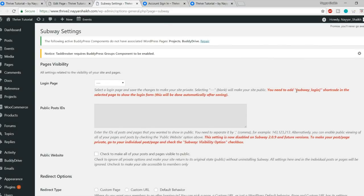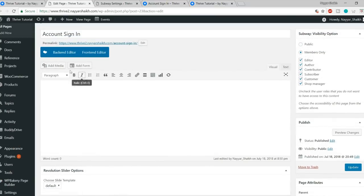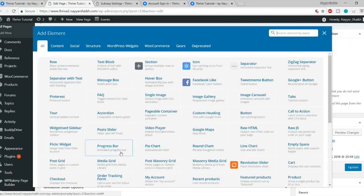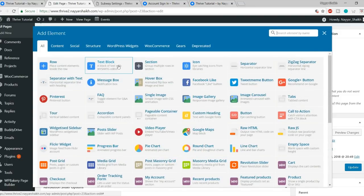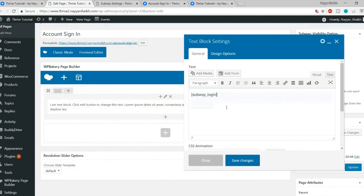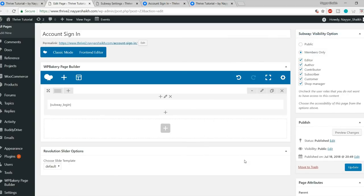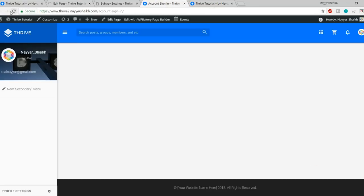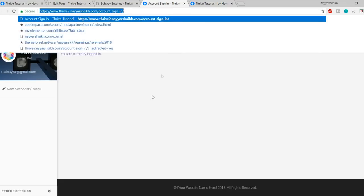Basic settings are done. Now let's see a demo sign-up. Go to the website in an incognito window and refresh it. As a new user not logged in, I cannot see the homepage — I see the sign-in page. Click the Sign Up button. Enter a username such as 'user1', an email address, choose a password, repeat the password, enter your name, and click Complete Sign Up.